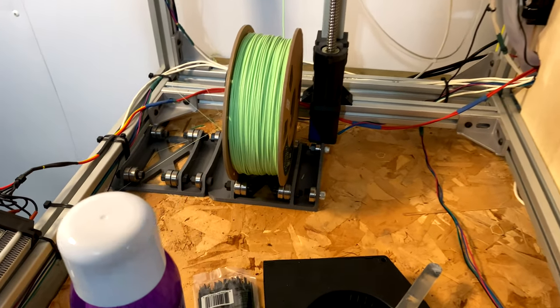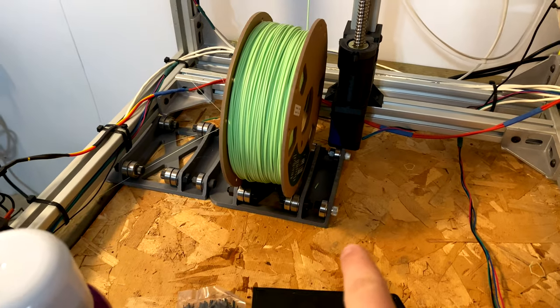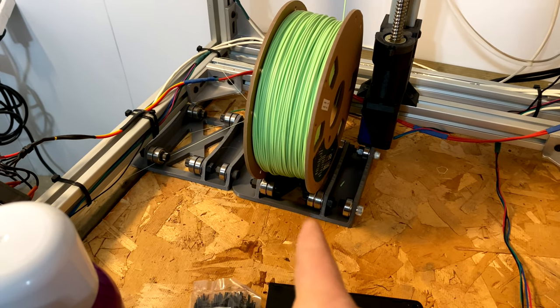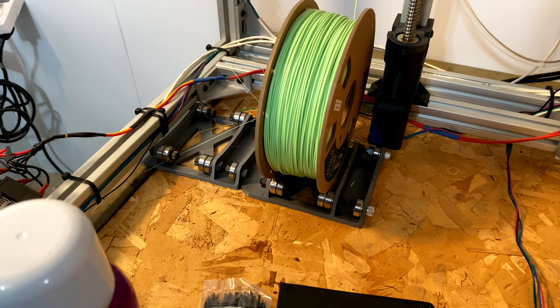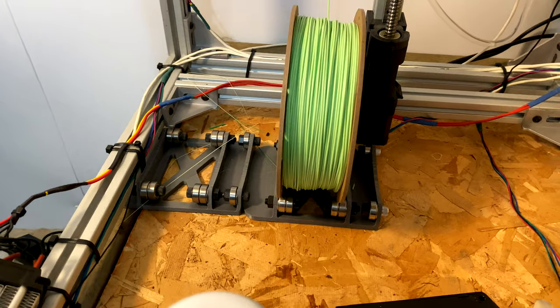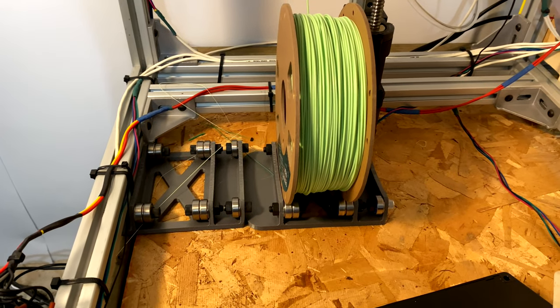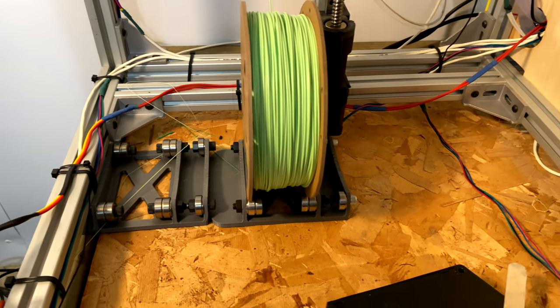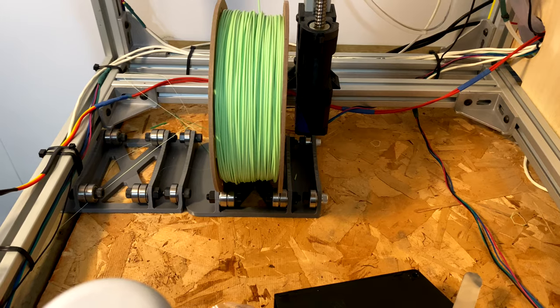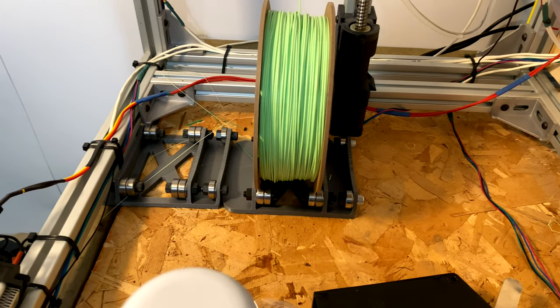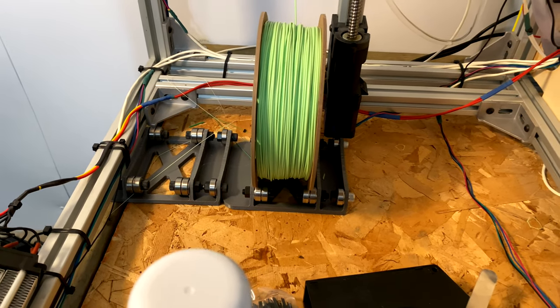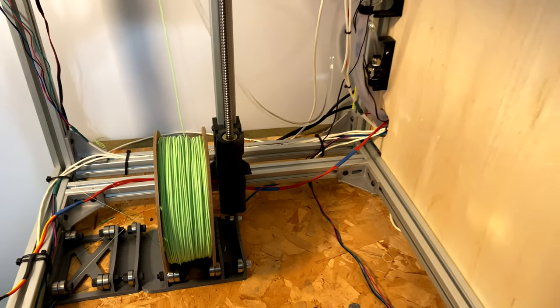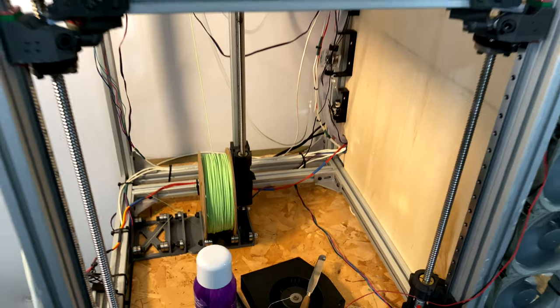Additionally, I printed these 3D printed spool holders that use just the 608 bearing and some screws and bolts here. Just some spool holders and those actually work really well for what I'm doing. Yeah, it's coming together.